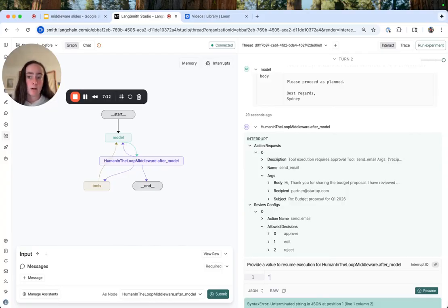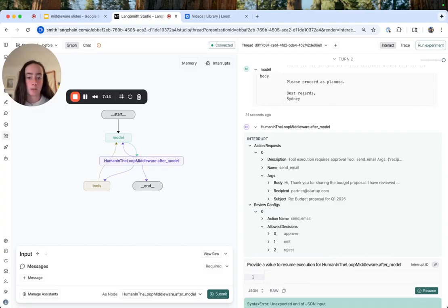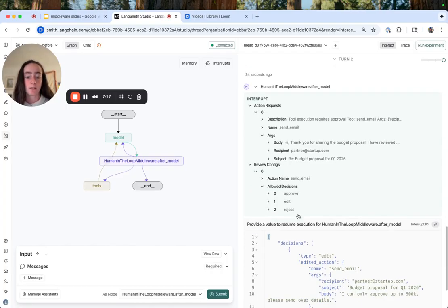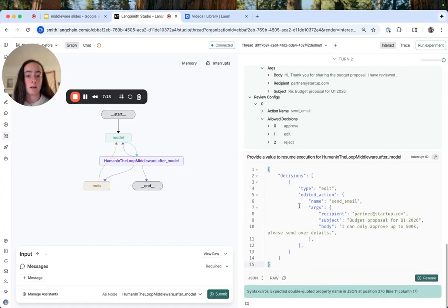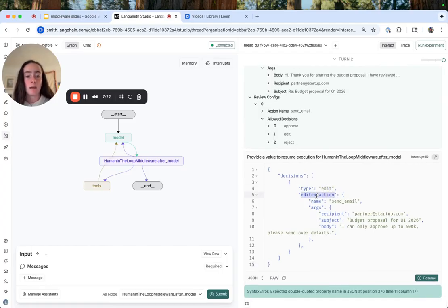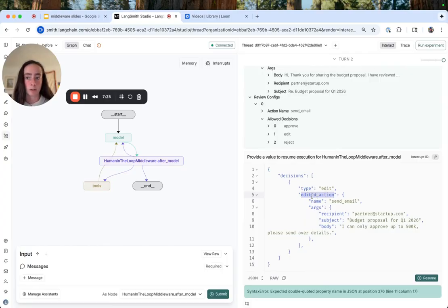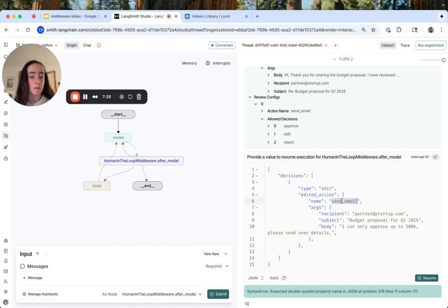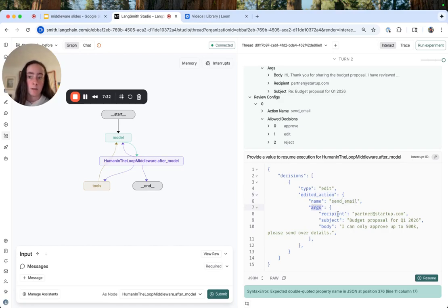So let's simulate our edit response to a human-in-the-loop request. So I've pasted another decision body here. This time it has type edit and then an edited action that follows the same structure as that email tool call. So the name is the name of the tool, send email. And then the args are the arguments that we saw in that tool call signature.